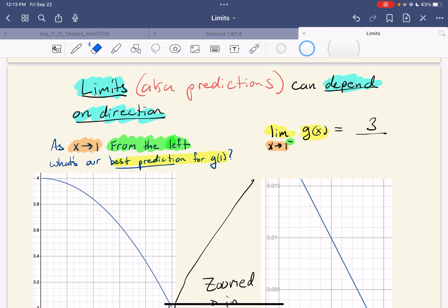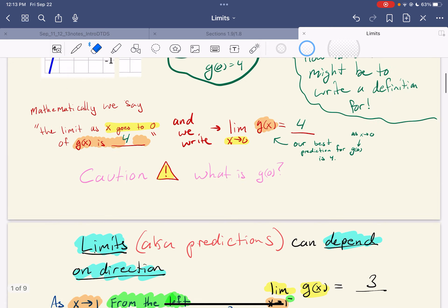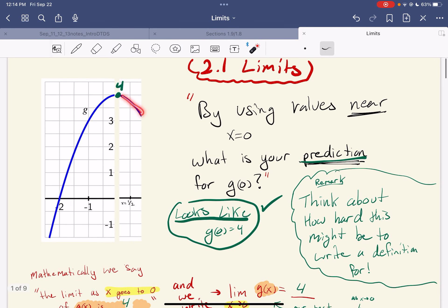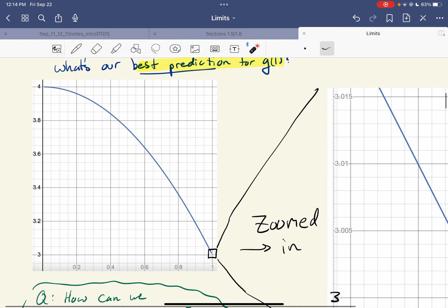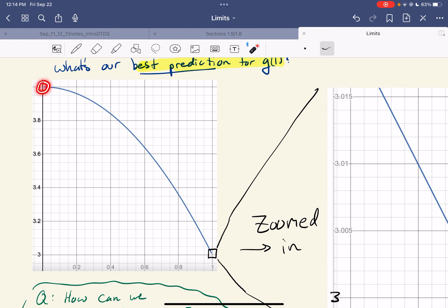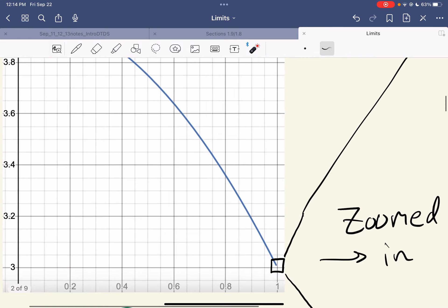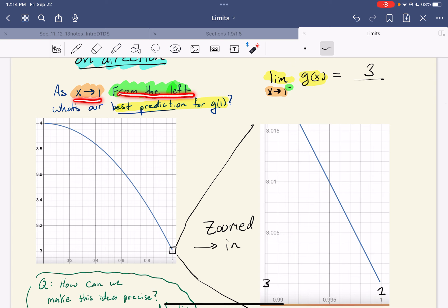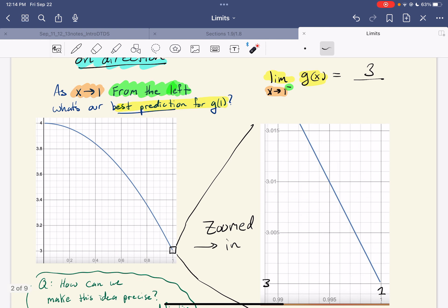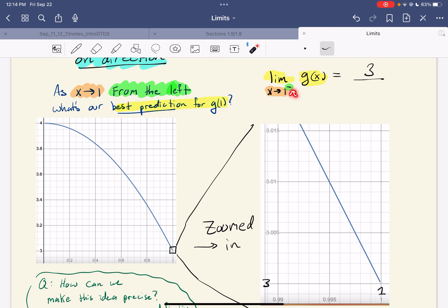Limits can depend on direction — in other words, predictions depend on direction. Same function g, just zoomed in. We're looking at this arc here. Notice I never included x equals one — that's also cut off. Now I want x to approach one from the left. I don't care about numbers bigger than one; I'm coming in from the left, less than one. What's the best prediction for g of one? The way we write this in mathematics is: the limit of g of x as x goes to one with a little superscript negative, meaning from the left. And I think it's reasonable to say that's three.